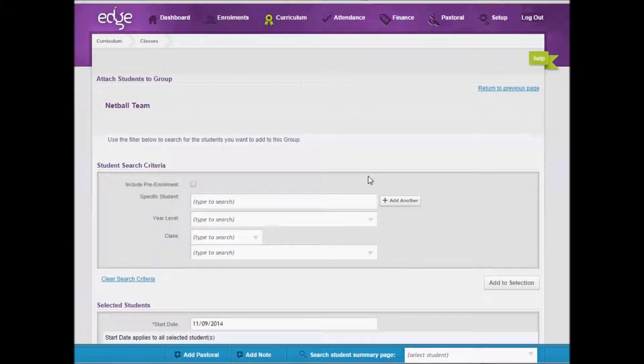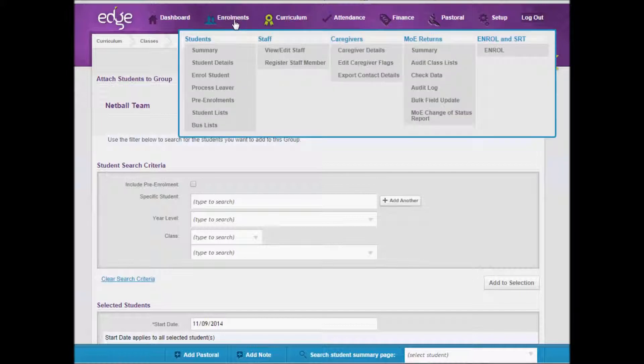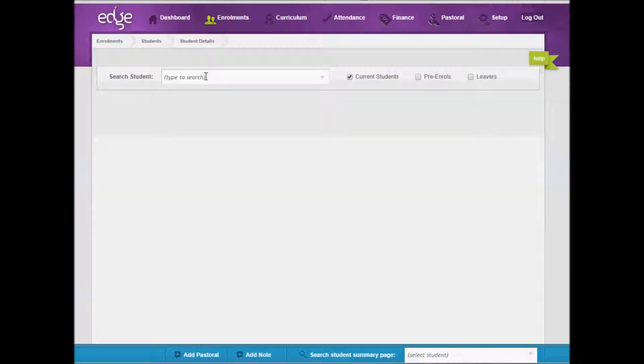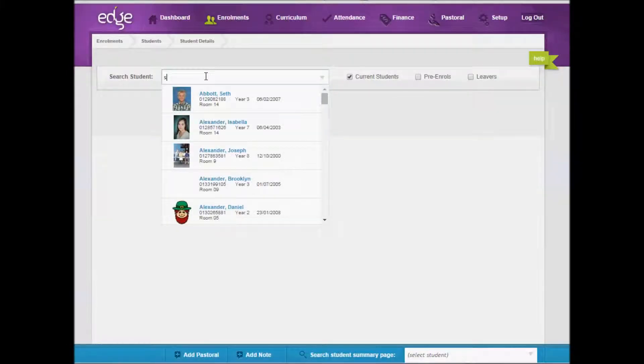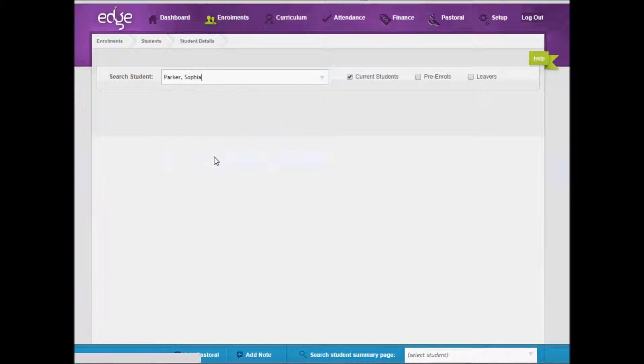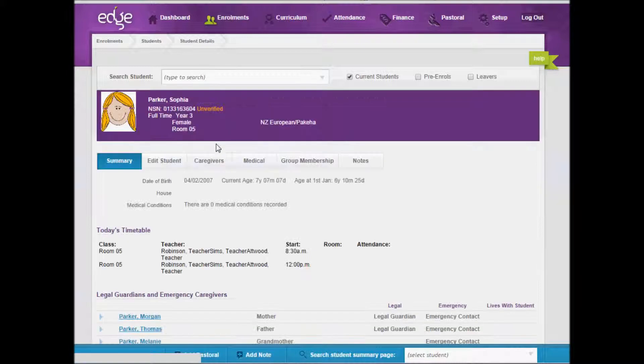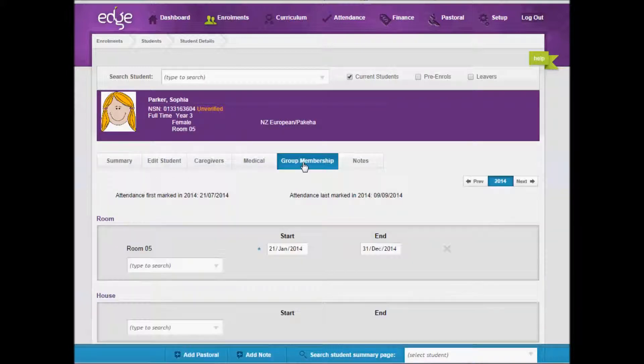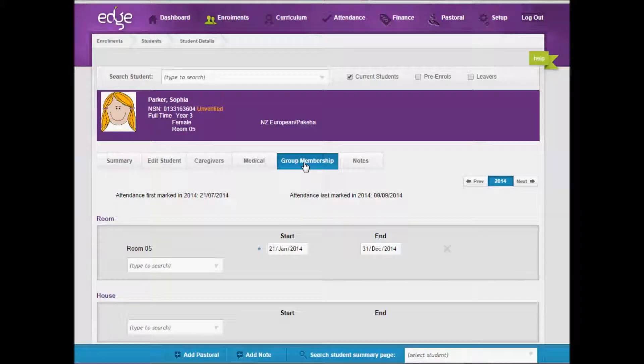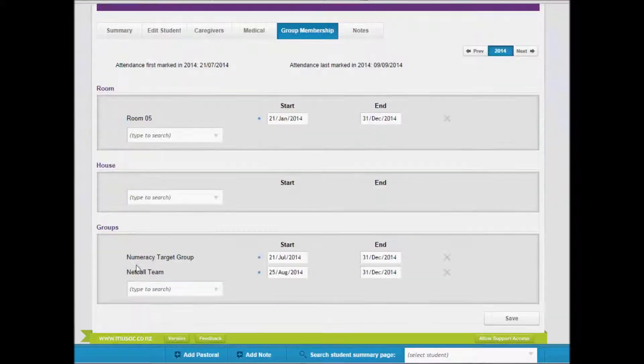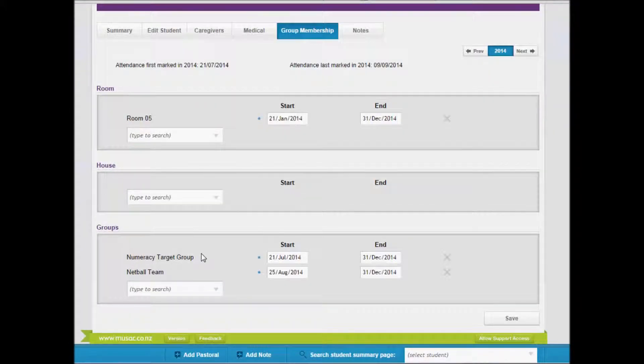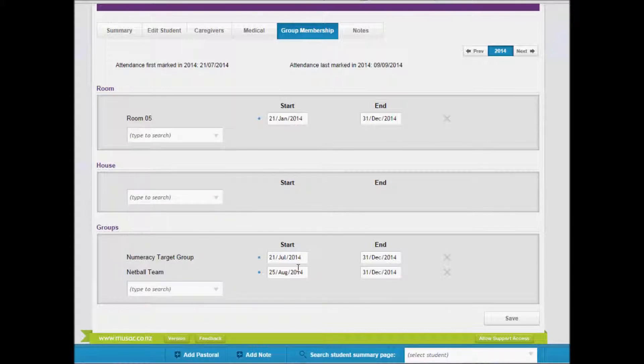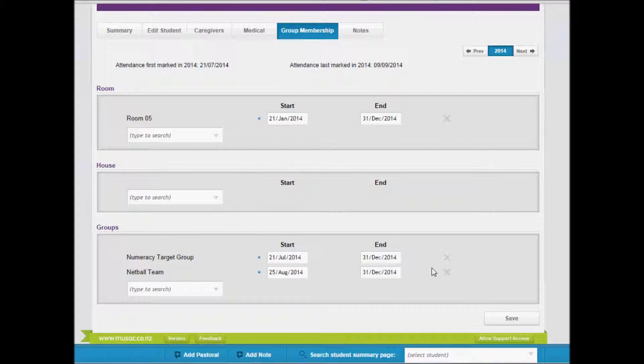You can also add a student to a group through the individual student. You would need to go to enrolment under student details. Select a student and click group membership. Once there, you'll notice the room, house and any groups that you've set up. To add another group, click here and select the appropriate group. You can also add a start date and an end date or delete them from this group.